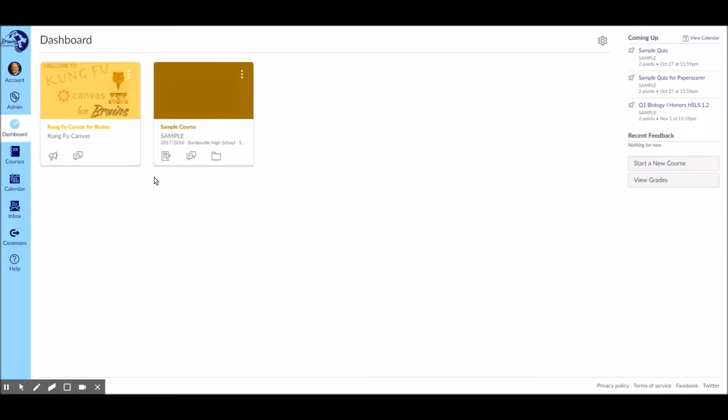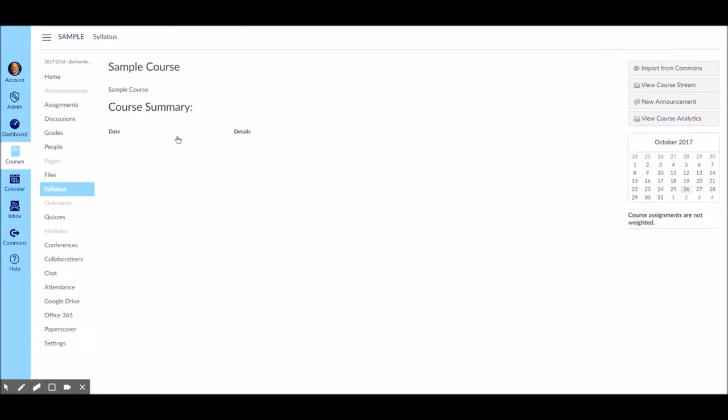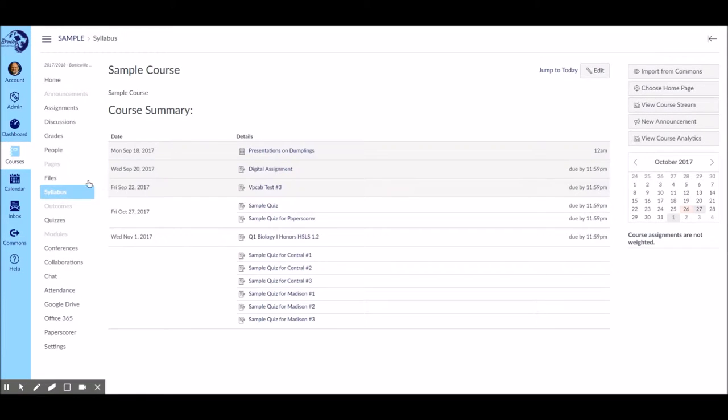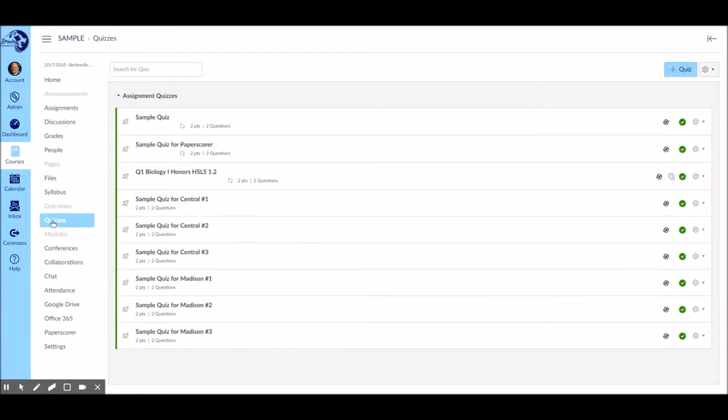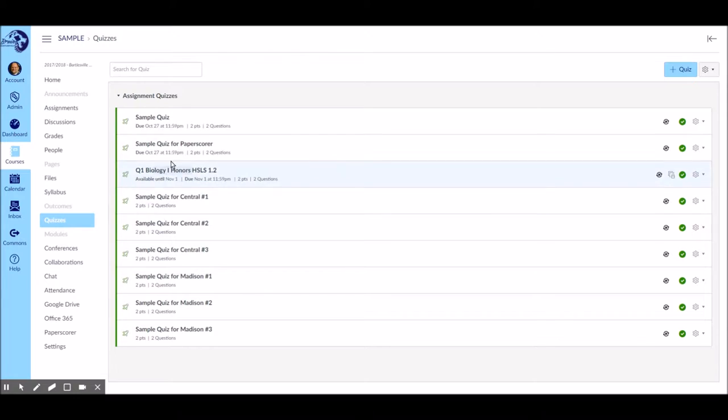You go into Canvas, open up your course, go to quizzes, and find the quiz you want to look at. Mine was sample quiz for paper cover.